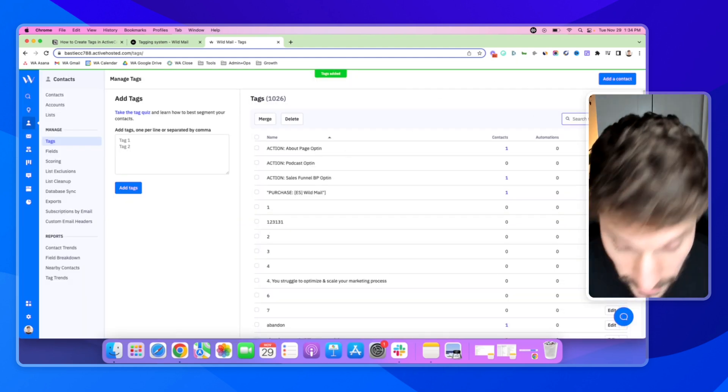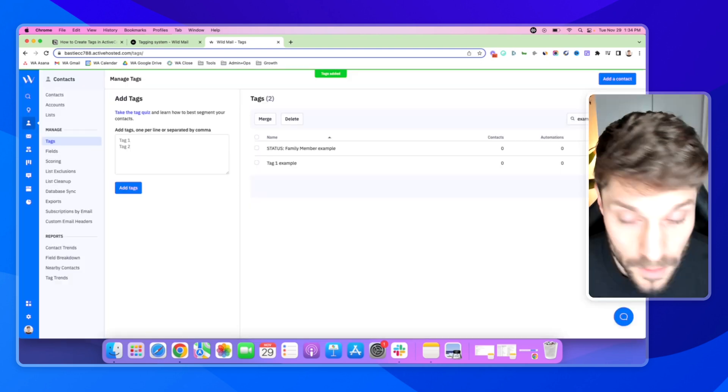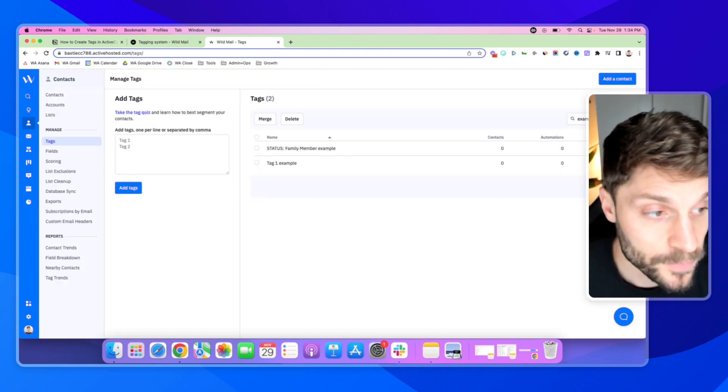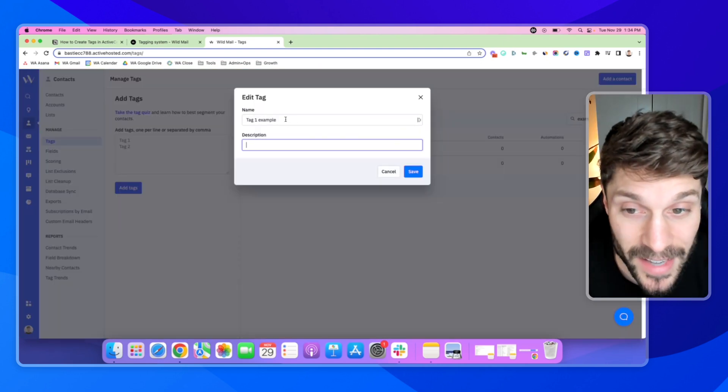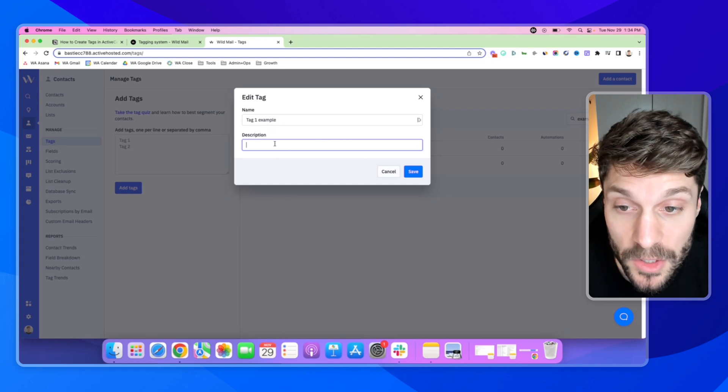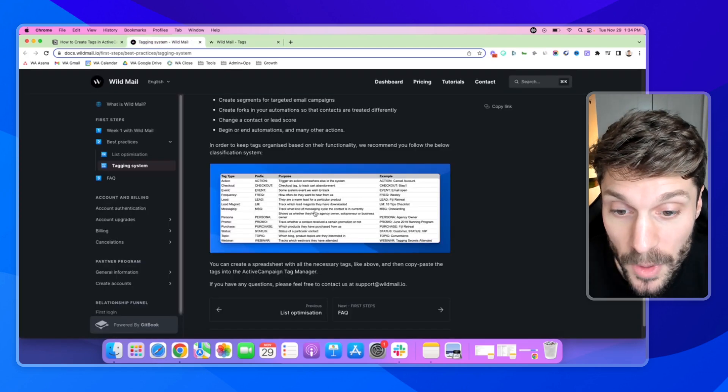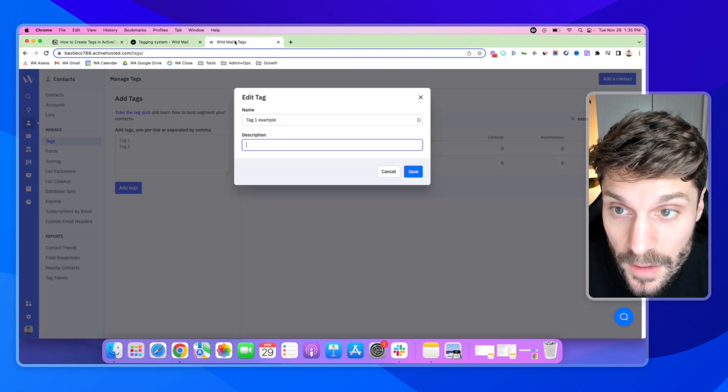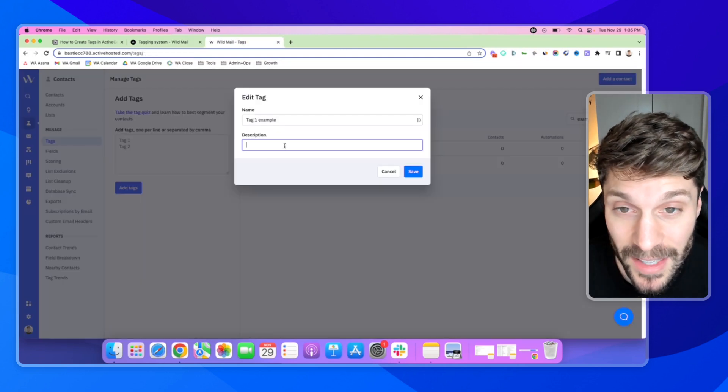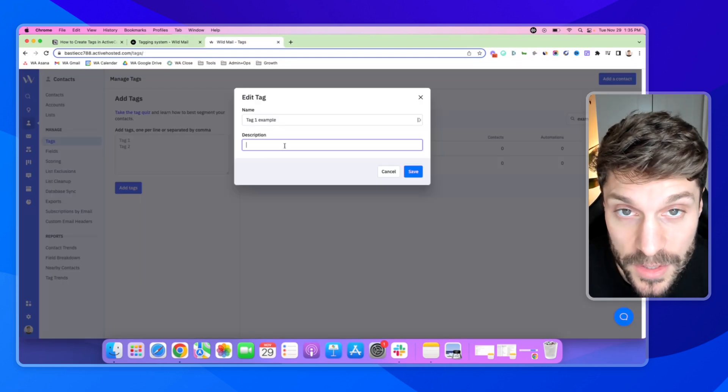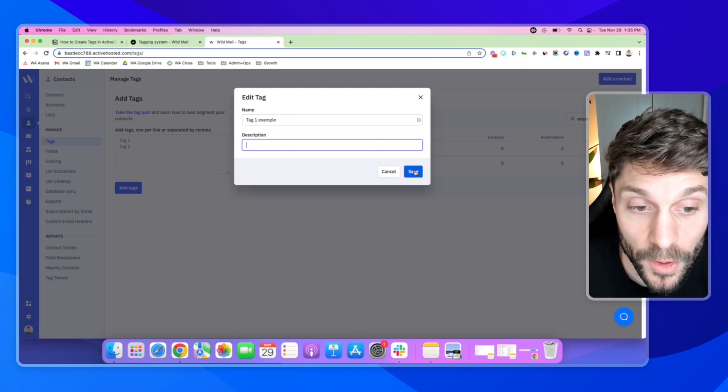And now I can search for that tag, I can edit the tag, I can add a description. And what we can do is paste the description from our tagging system Purpose section here. And then that way, anyone inside ActiveCampaign that's looking at this tag will understand why it was created and what it's for.